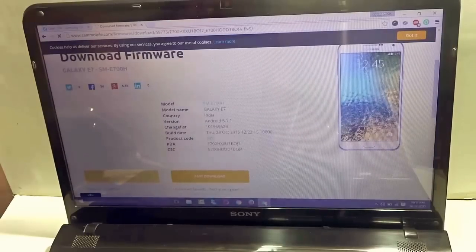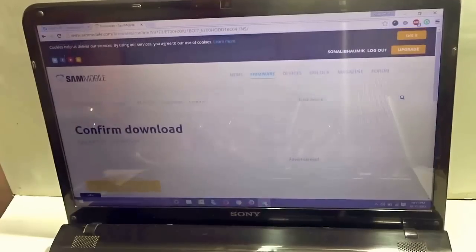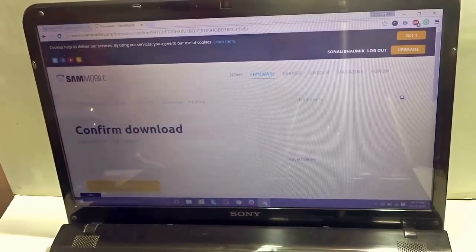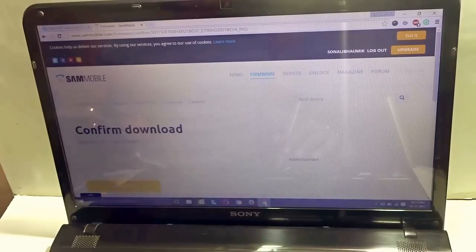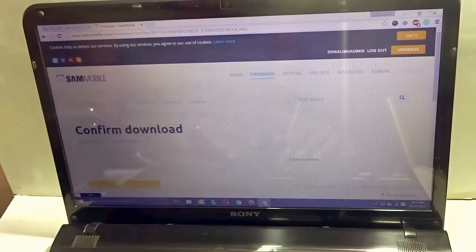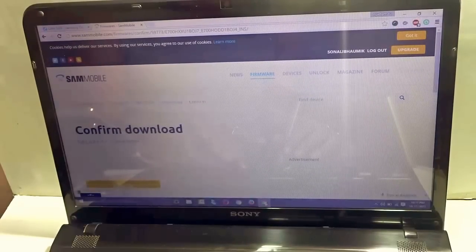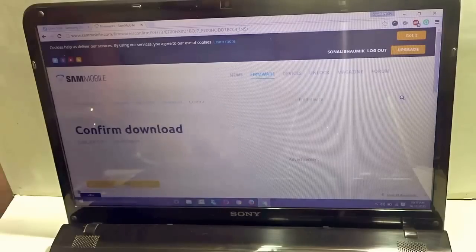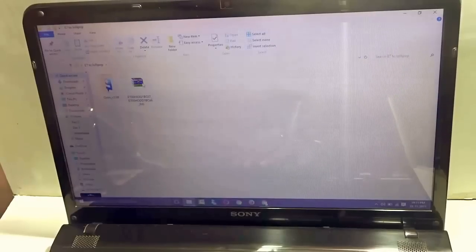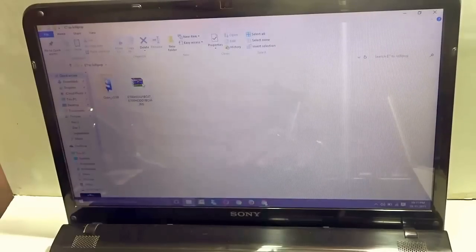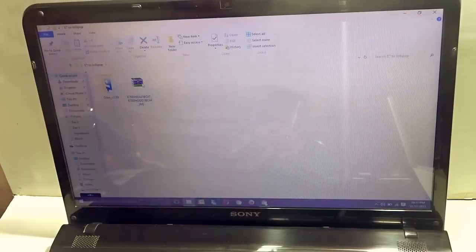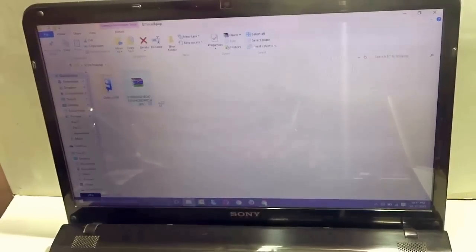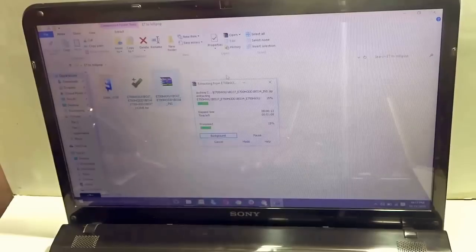So once you select regular download, it will ask you to confirm the download. Hit on the download button again and it starts downloading over here. Now, the thing is that I have already downloaded it. As you can see this particular zip file, I just right click on that and select extract here.